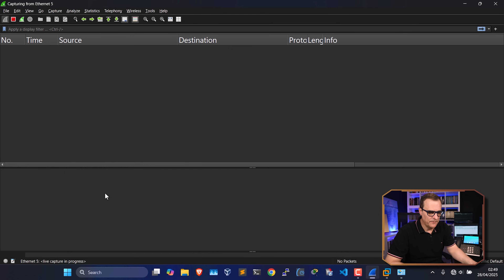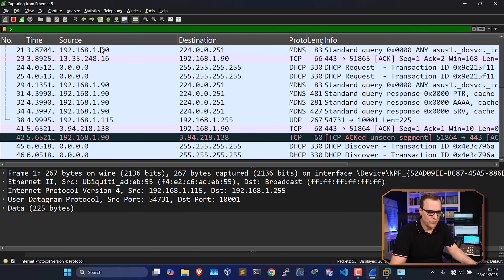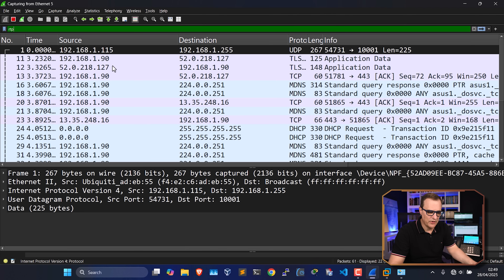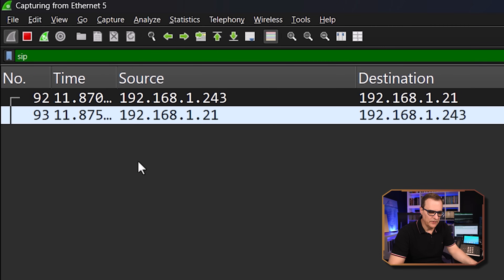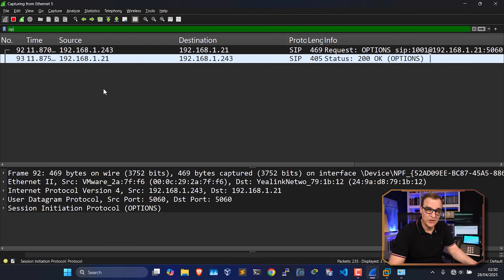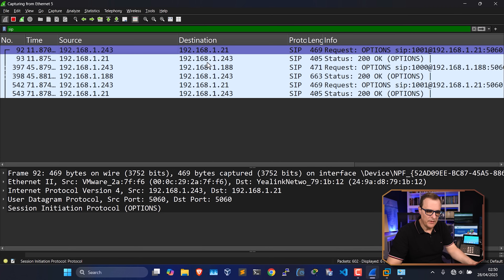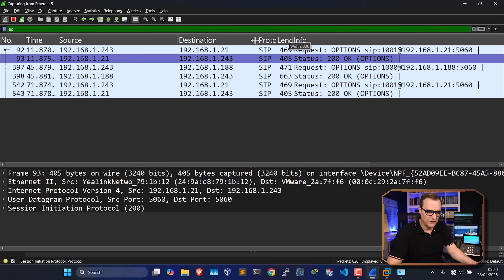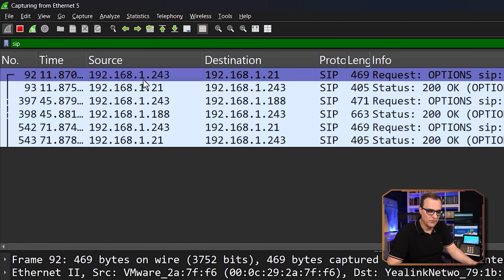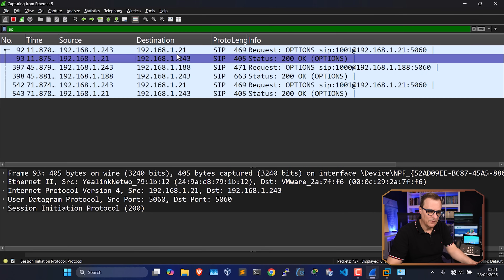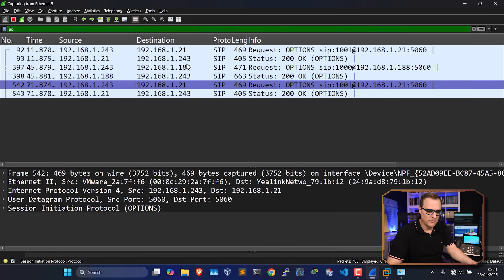On Ethernet 5 we can capture traffic. I'll filter for IPv4 traffic — we can see a bunch of traffic including TLS and other protocols. I'll search for SIP, or Session Initiation Protocol. SIP is the protocol used between the phones and the PBX for call setup, call teardown, etc. We're already seeing some messages — traffic between the FreePBX server at 192.168.1.243 and various phones. We can see options and status information.